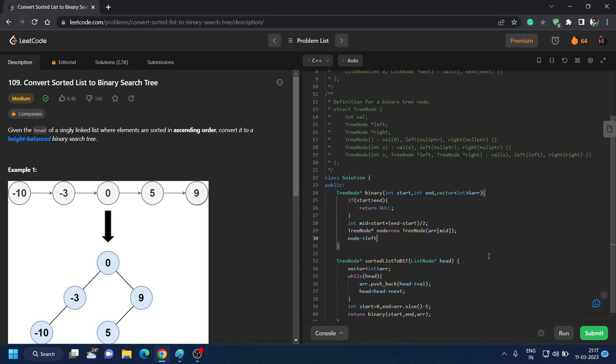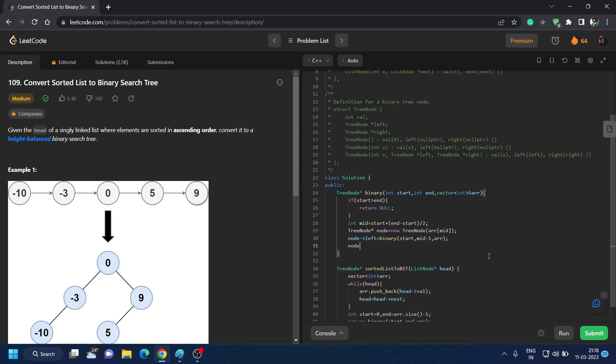Now after that we will give node.left is what? Recursive call of this binary. We will pass start, mid minus one, and we will pass the array. And what is node.right? It is same, it is again recursive call binary. Start becomes mid plus one, it's end, and it is array.